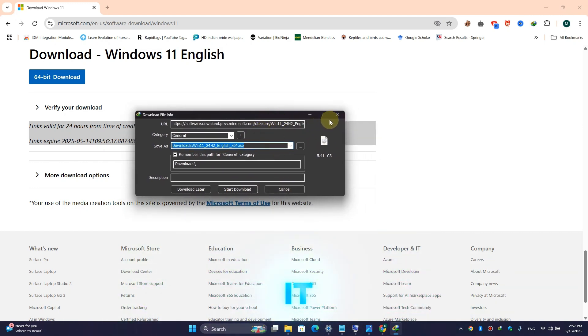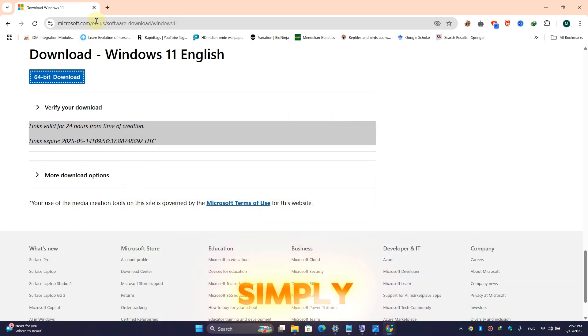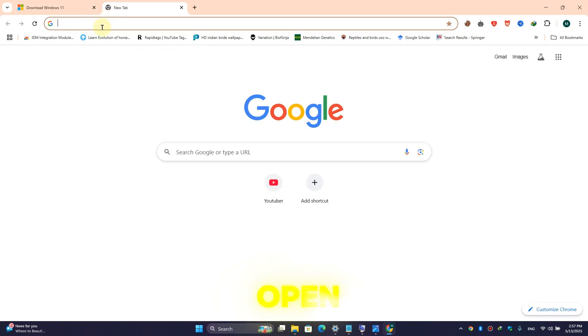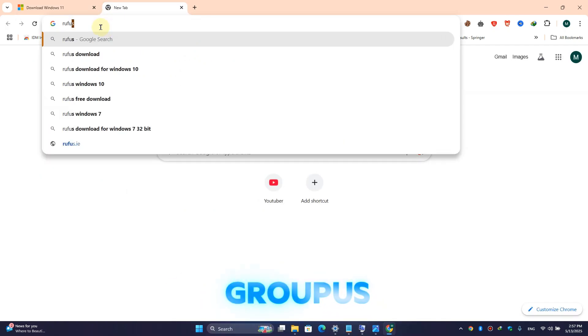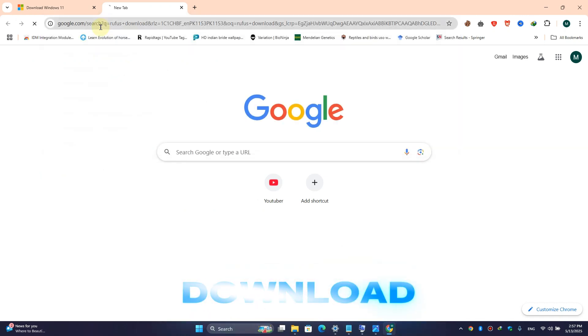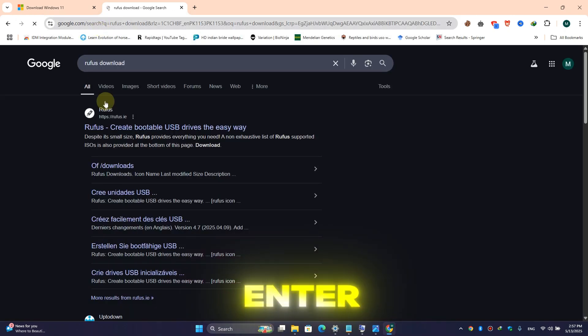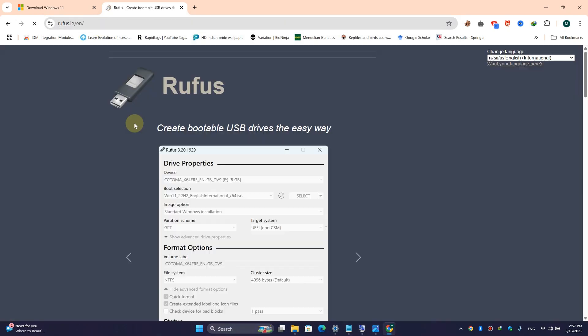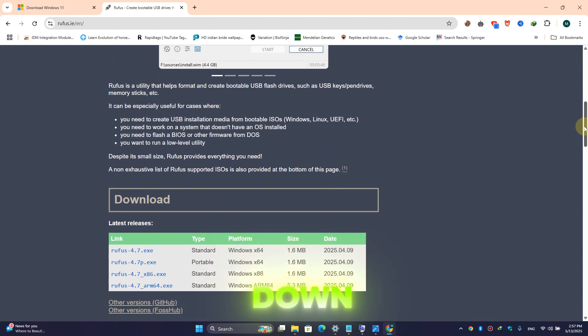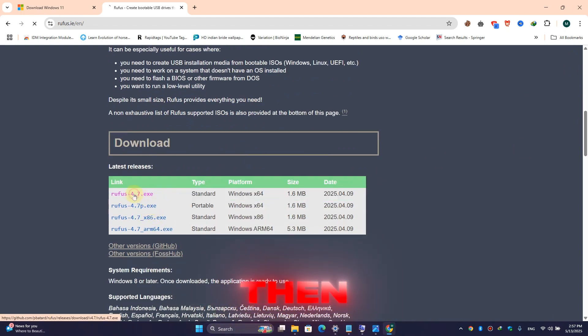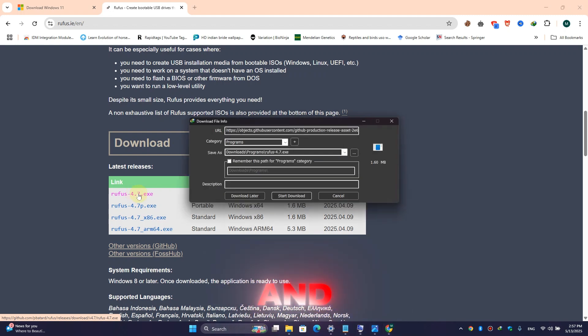Simply close this one, again open another tab in your browser and here type 'Rufus download' and hit enter. Here click on the Rufus link, scroll down a little bit, and here click on any option you want, then simply click on this one and download it.